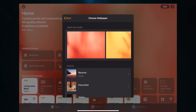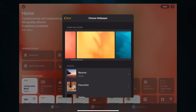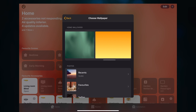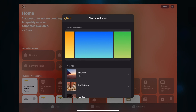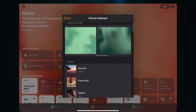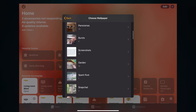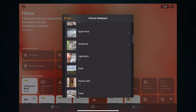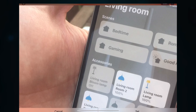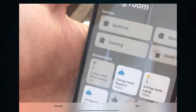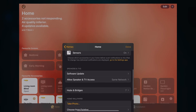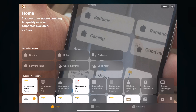In this home wallpaper section, you can choose from the various different colors that come with it, or you can choose a photo. So now I'm going to choose this one here and click Done. That's all changed.